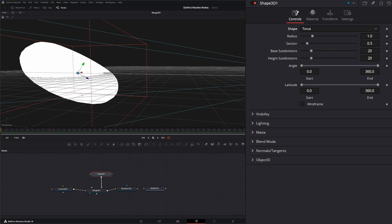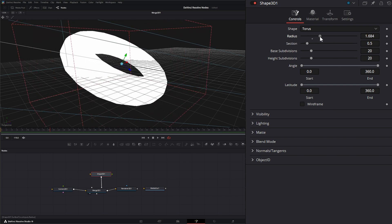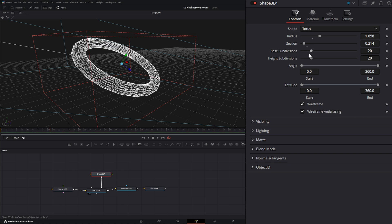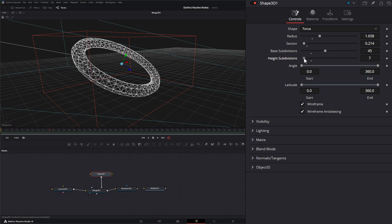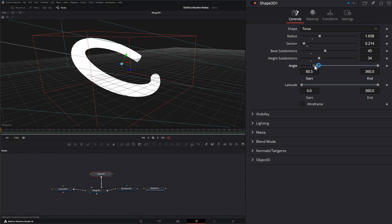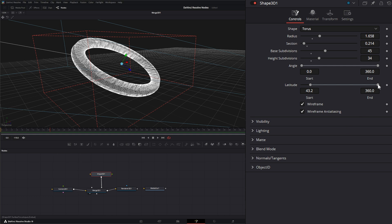We also have a torus. We have a radius and a second value which will make it thicker or thinner. We have base subdivisions and height subdivisions. If you go negative, you can kind of flatten the torus out. We can also change the starting and end angle of our shape, as well as the start and end of our latitude — so you can kind of punch a little indentation in the middle if needed, and change that to make it look like a mushroom.